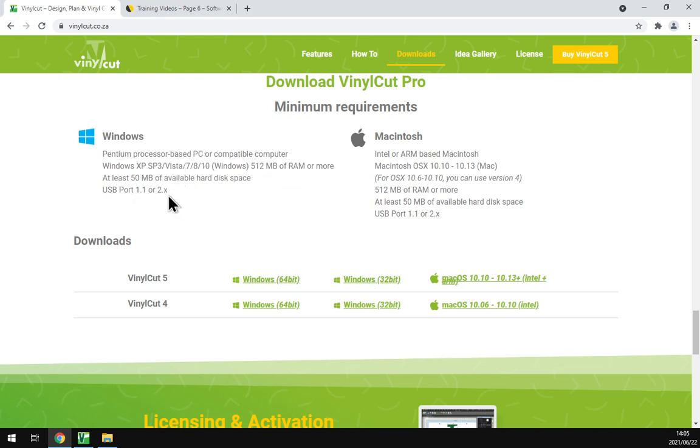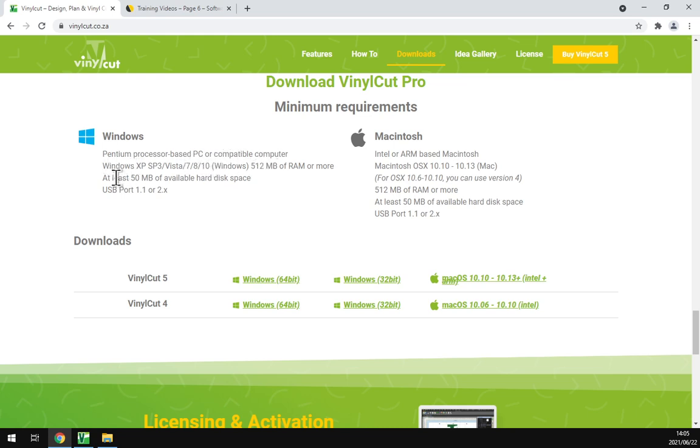You will also notice that the requirements are not very steep, so you can run this on most old computers. We've got a Pentium processor based PC or compatible computer. That's still old technology.